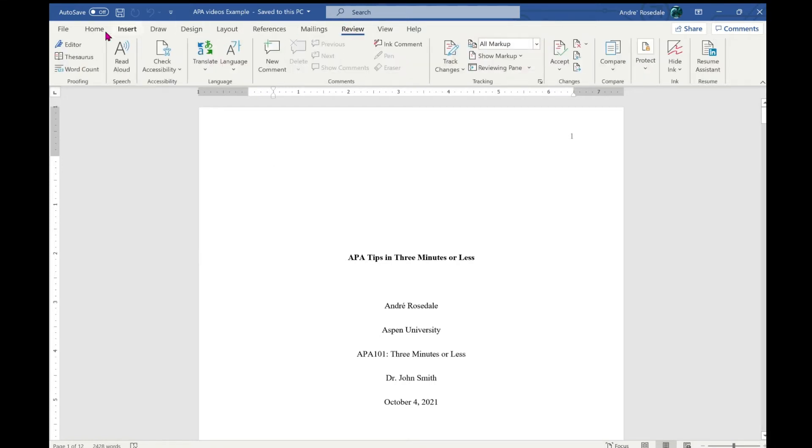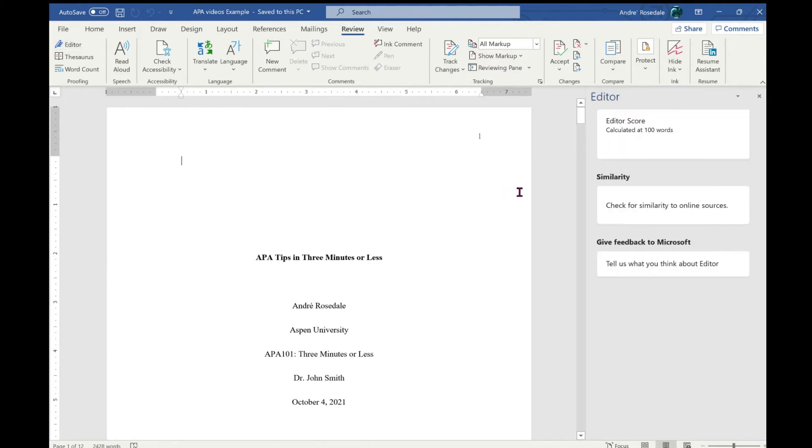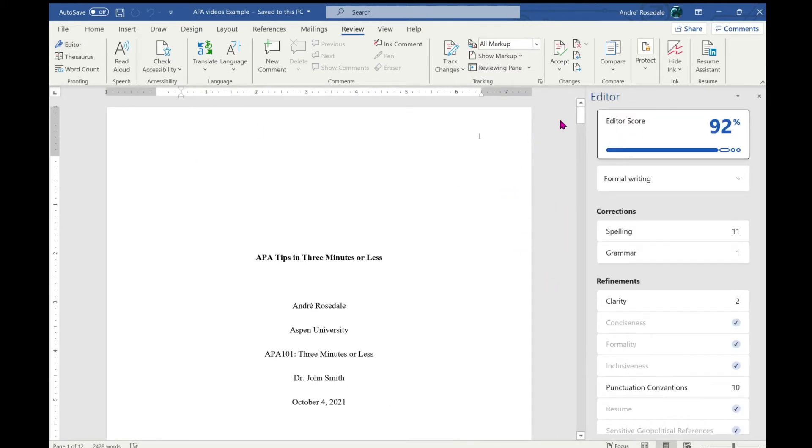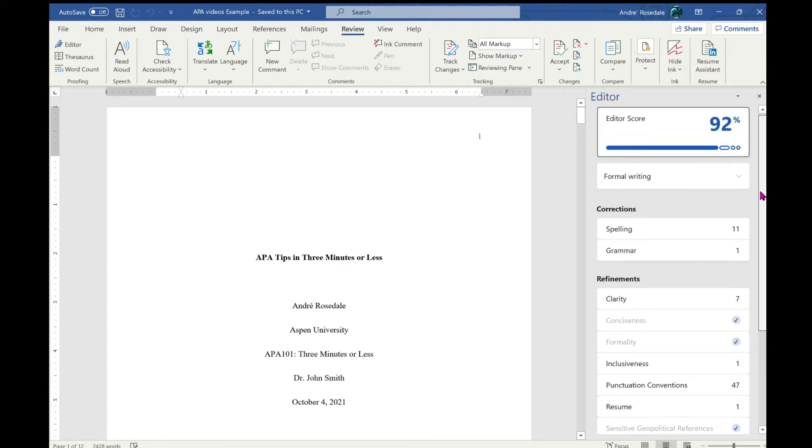Move to the top left-hand corner and click on editor. This window will open. My editor score is showing 92 percent, and as it checks the paper further, the score will go down.